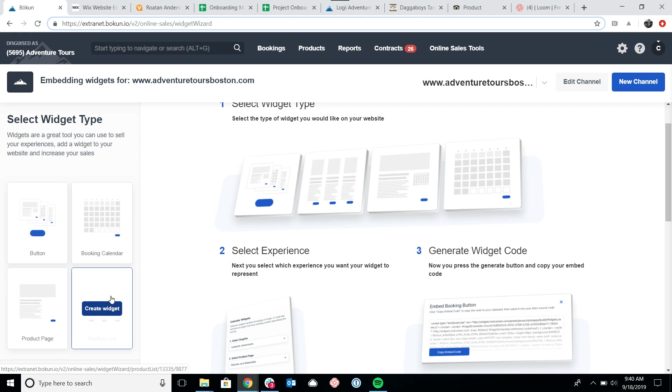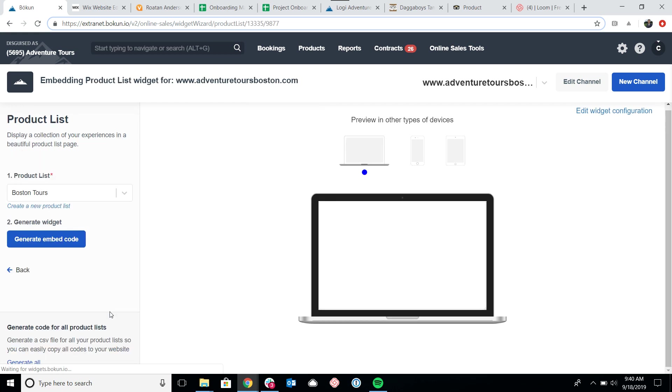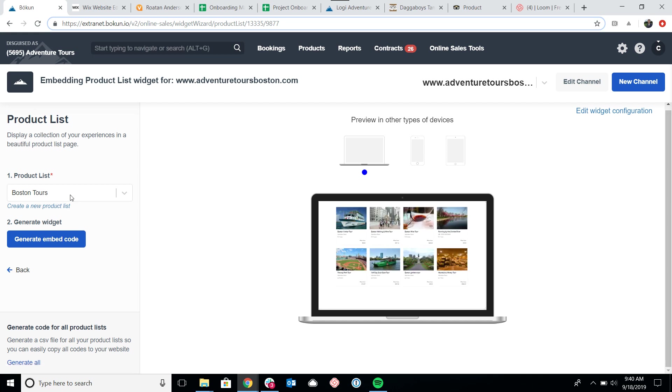I'm going to embed a product list today, so I'll click on create widget. Essentially all I need to do is select the list of products that I want to use and then click generate embed code.